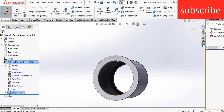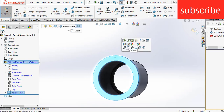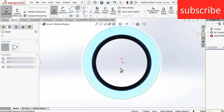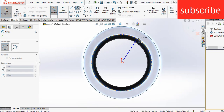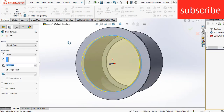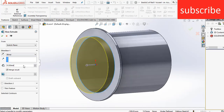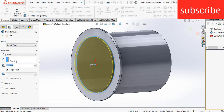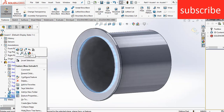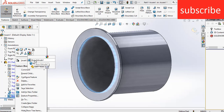Now select the front plane of this face, press Ctrl+8, draw another circle. Go to Features, click on Extrude, enter the extrusion by 3 mm, click Reverse Direction.